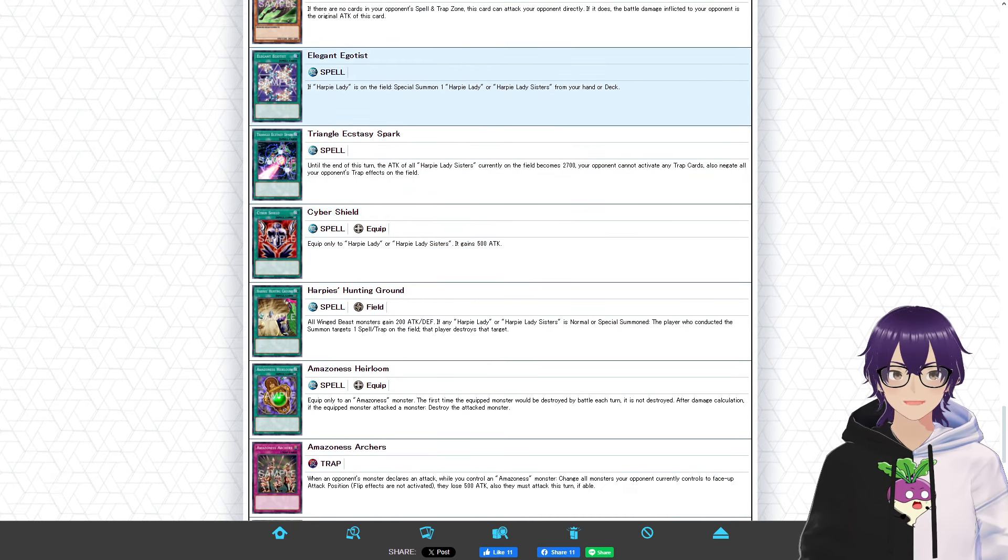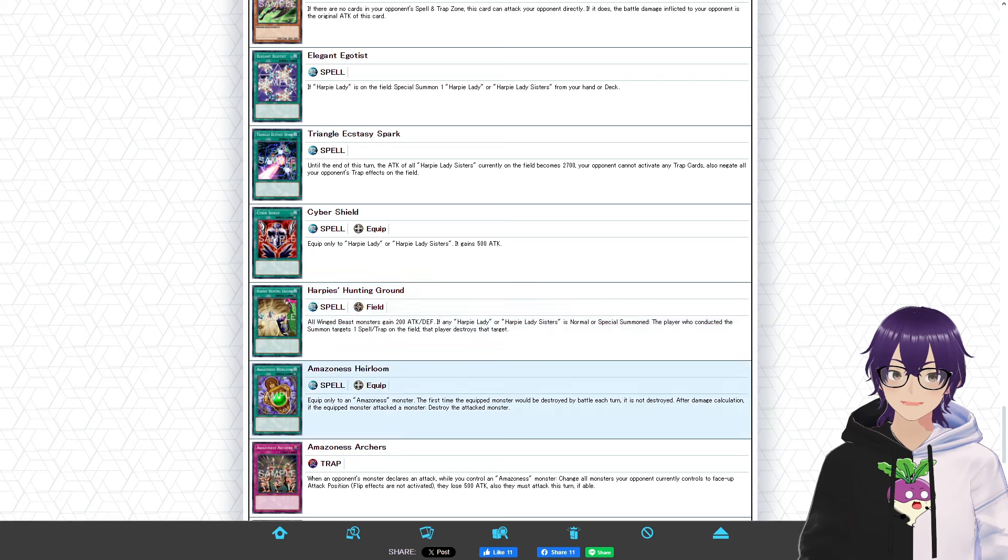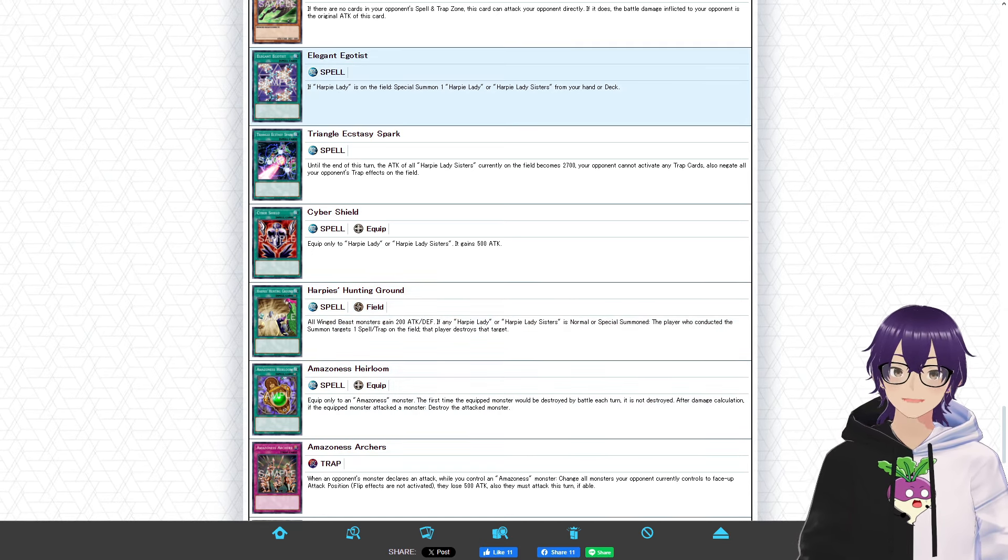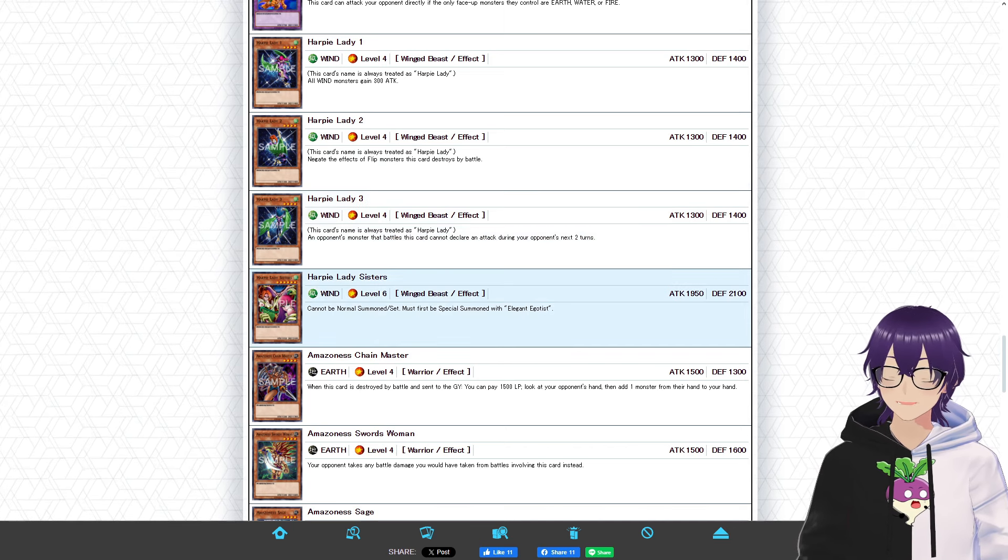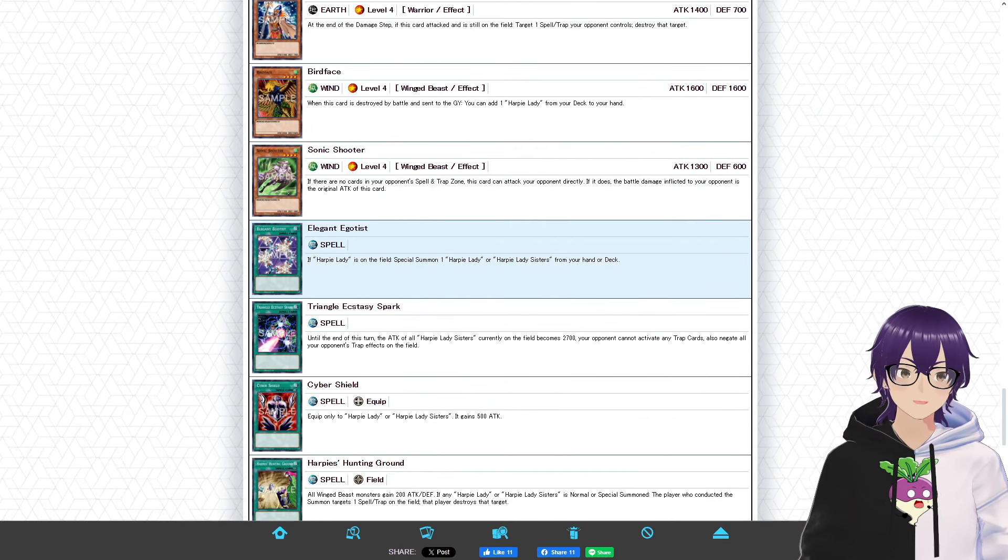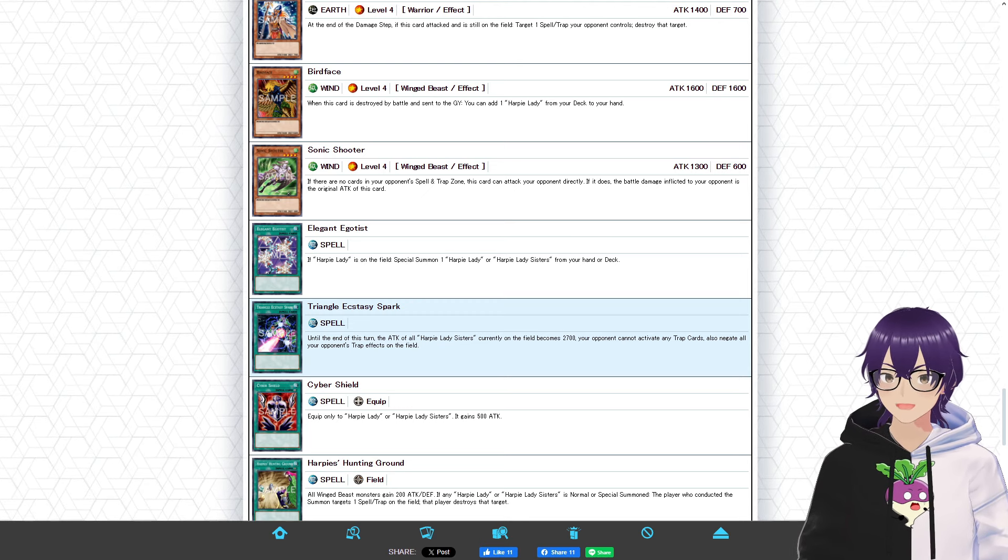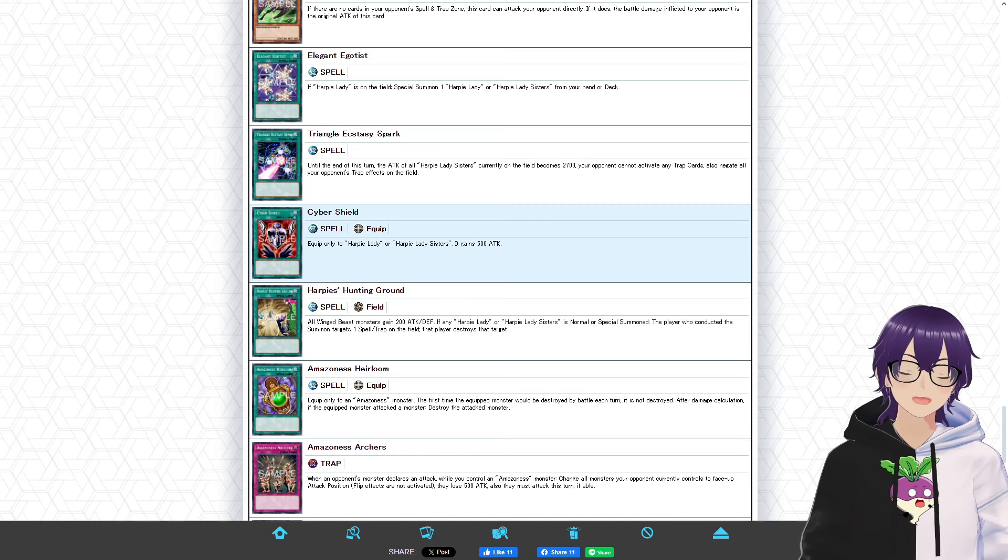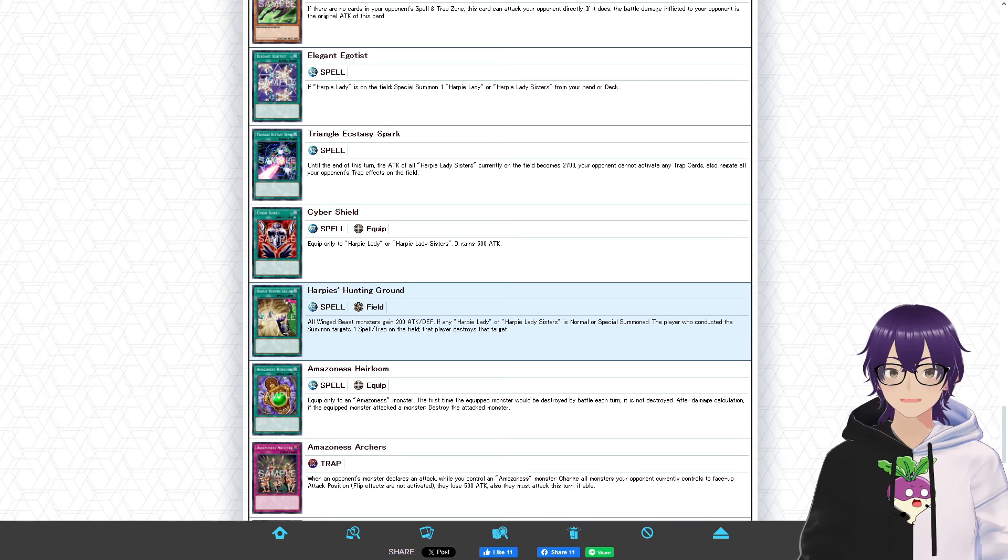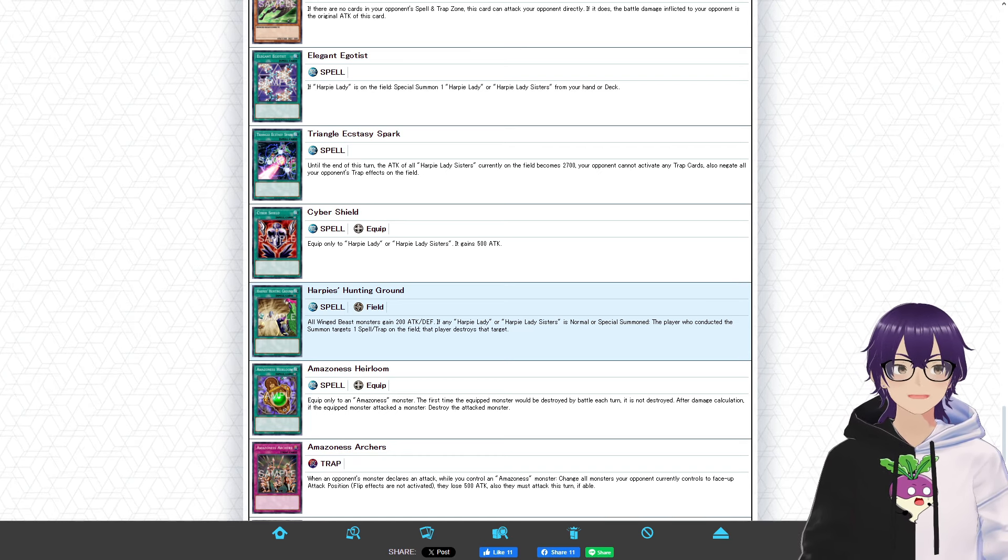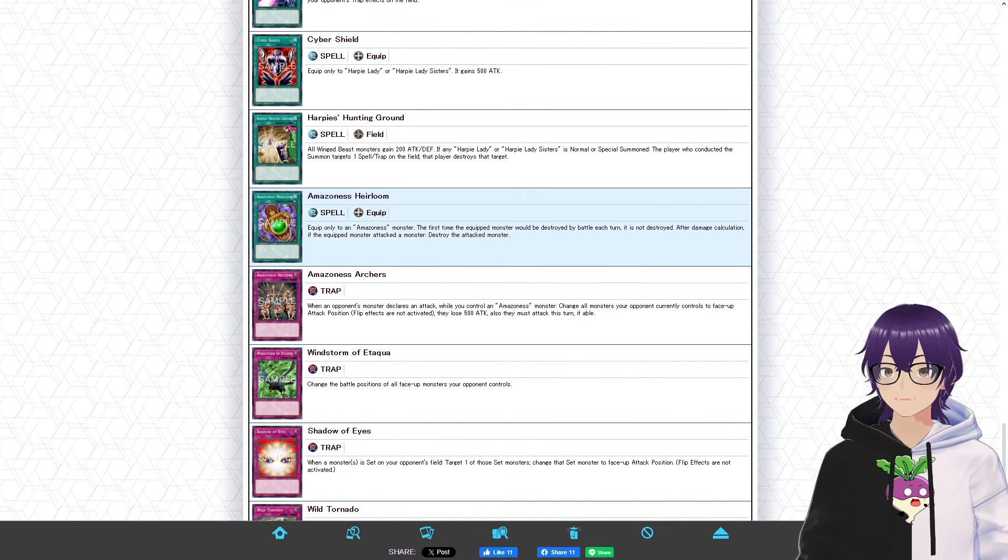Moving on to the spell cards now, we have Elegant Egotist, which is a 2-of in the deck, Triangle Ecstasy Spark, Cyber Shield, Harpies' Hunting Ground, and Amazoness Heirloom. Elegant Egotist being a 2-of in the deck is huge, just because for one, Birdface gives you access to your Harpy Ladies, and you already have Harpy Lady 1 through 3 in the deck, so that's really, really good. It gives you access to your Harpy Lady Sisters, or any of the Harpy Ladies. And getting just multiple monsters on the field is really good. Triangle Ecstasy Spark is more situational, just because it only helps Harpy Lady Sisters, but it's not a bad card. Cyber Shield is great, just because it gives your Harpy Lady monsters a much needed attack boost. Harpies' Hunting Ground is a phenomenal card for the deck, just because it gives all your Winged Beast monsters a really nice attack boost, and whenever you summon a Harpy card, it pops back row, so it constantly adds pressure to your opponent. Heirloom is a great equip spell for the Amazoness cards, making them really annoying to out.